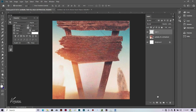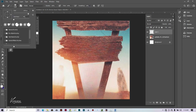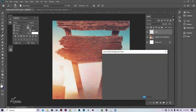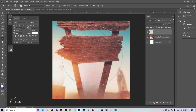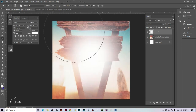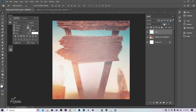Next we'll create an empty layer, then after creating the empty layer we'll pick our brush tool. Make sure your brush is on soft brush, the hardness is on zero percent, and make sure you pick a white color. We're going to click once and then click once again to give us that particular brush effect, and then we're going to change the opacity to 49.